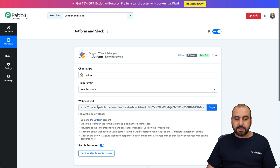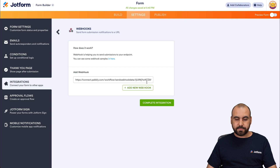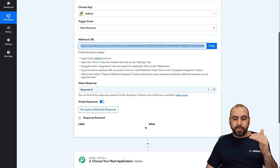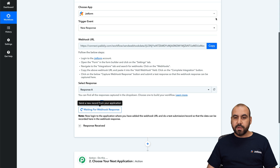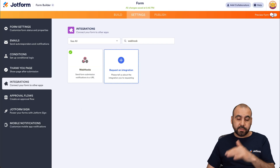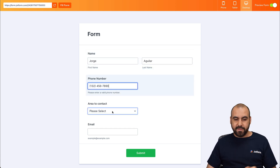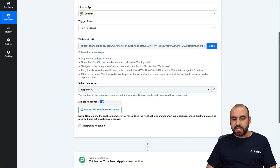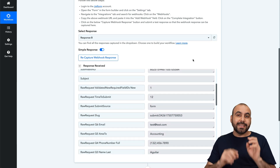Let's select new response. We're going to use this webhook — copy it and bring it into JotForm. Let's add the webhook and complete the integration. It received a value where the form hasn't been submitted yet, so there are no labels and values. Let's recapture webhook responses. Let's go back into JotForm and preview the form to fill it out once. I'm going to say George Aguilar and the phone number, let's do accounting and the email test@test.com. Let's submit this. We received the first submission here on Pabbly Connect.